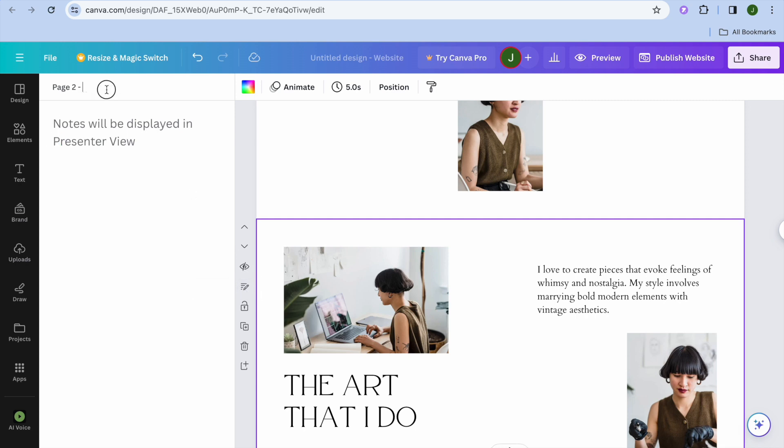And then from there, you can call page two. For example, I could call page two portfolio. So I'll do that real quick.